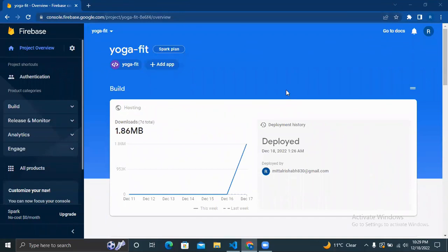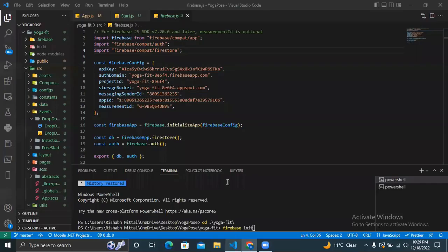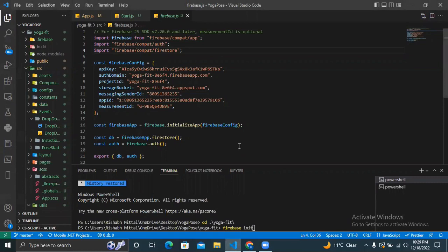Hi, my name is Rishabh, and I'm going to take you through how we deployed our application using Firebase. For our application, we have used Firebase to host, deploy, and provide authentication to the user once he logged into our website. These are the three purposes that we have used Firebase for.